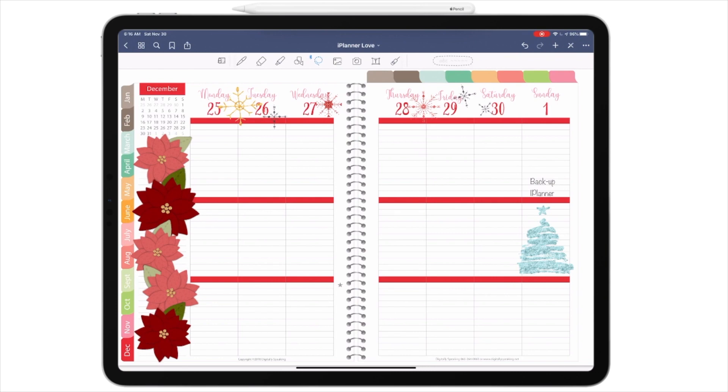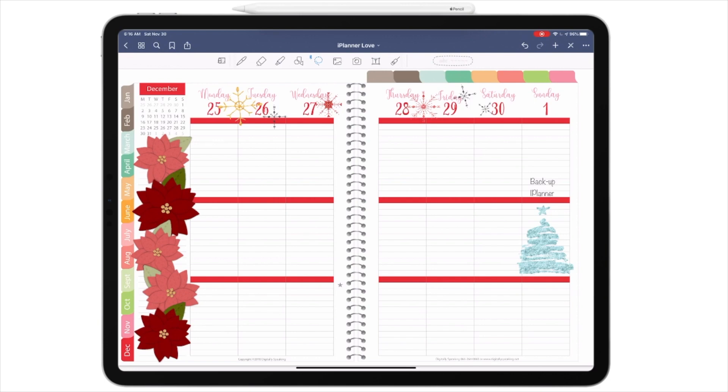So what I do is every Sunday, I actually enter into my planner to back it up. If you look at my layout for this past week, on Sunday, the first of December, it does tell me to back up my planner. There's no reason I cannot do that.